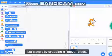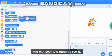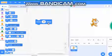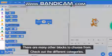Let's start by grabbing a move block. We can click the block to run it. There are many other blocks to choose from.